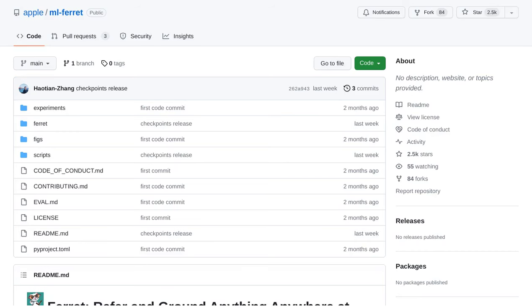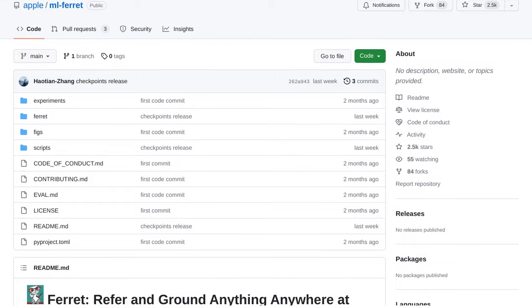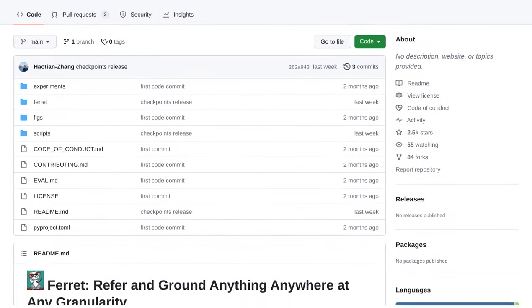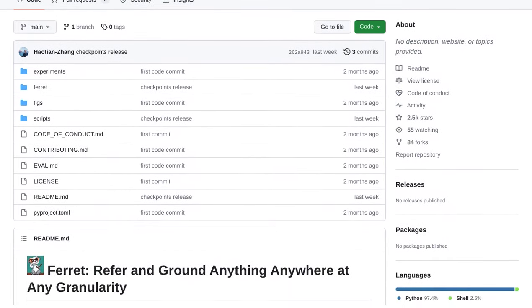Hey there, AI enthusiasts! Today, we have some exciting news from Apple. They have just unveiled their latest creation in the world of artificial intelligence, Ferret, a powerful multimodal language model.